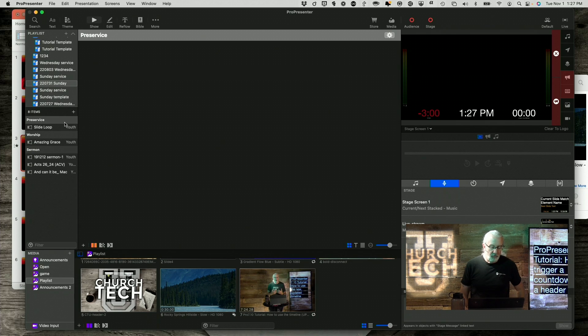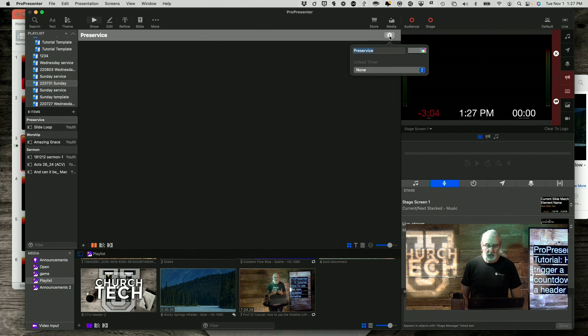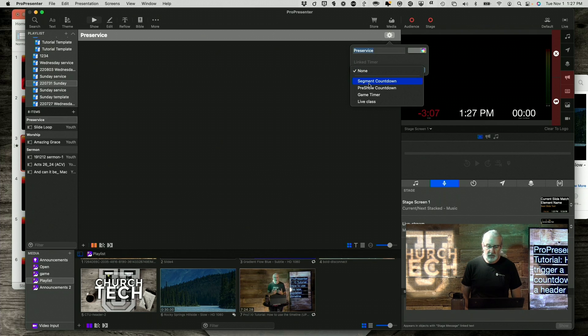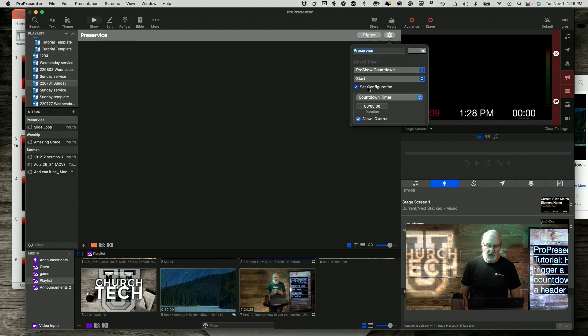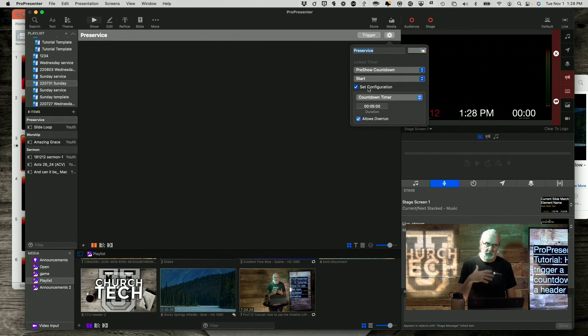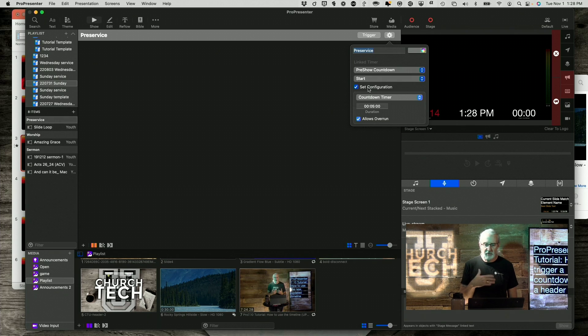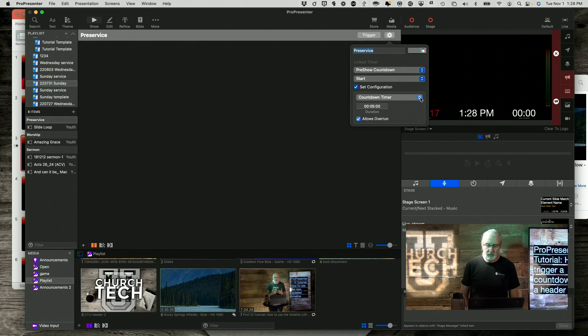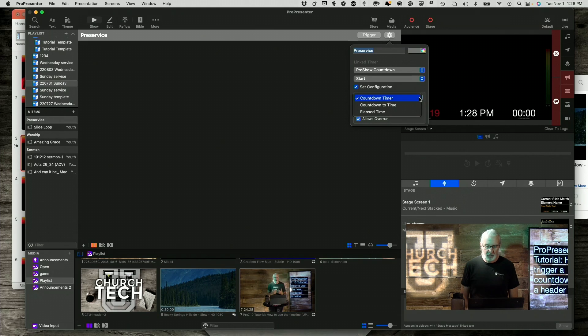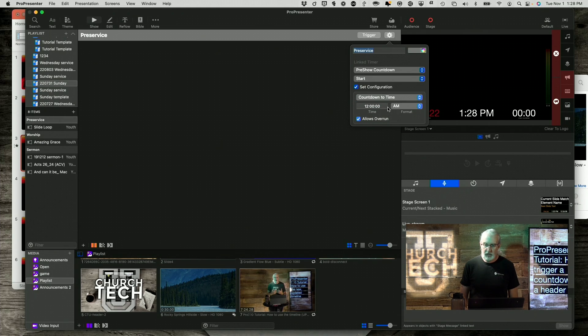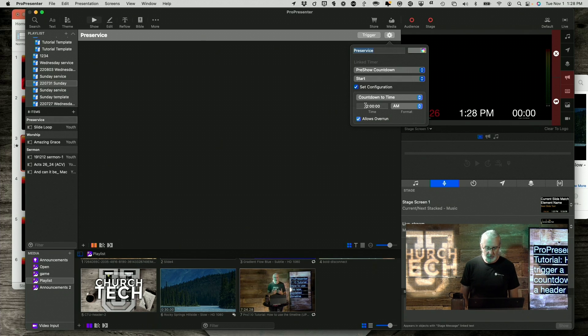So, for the pre-service loop, maybe I want to add a countdown timer so that lets people know, people that are leading, on the stage screen when that's going to be over. So, I can do a countdown to a time. And let's say I'm recording this at 1:28 PM. So, let's say 1:30 PM.